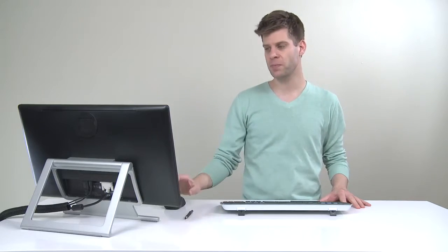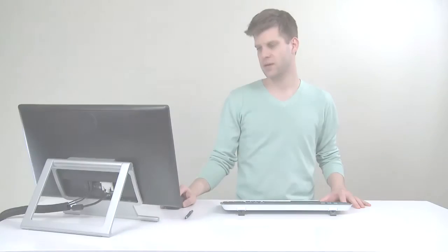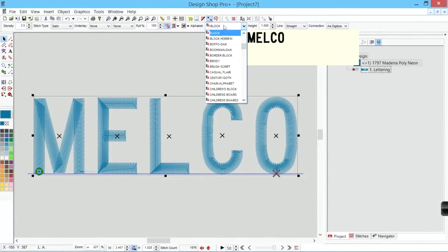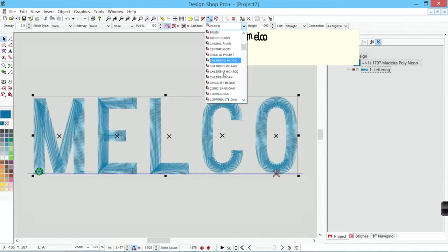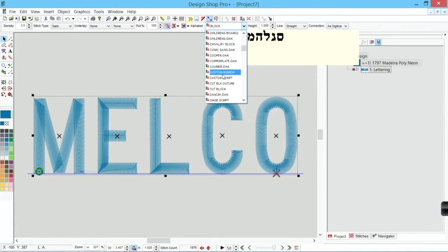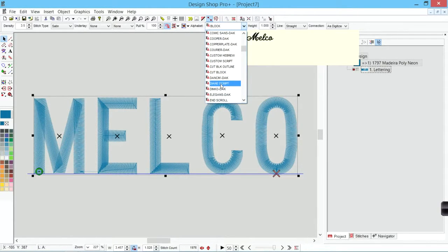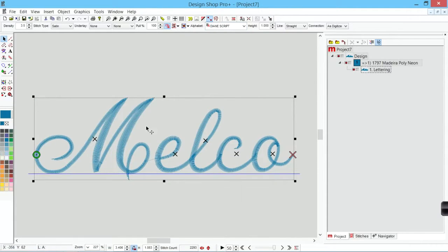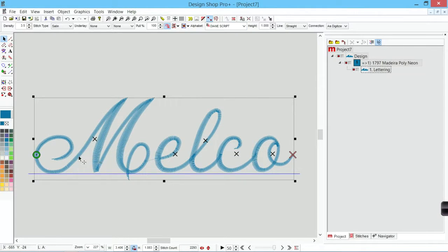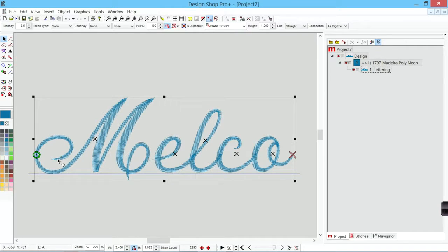So if I have something that's going to be changing the width of that stitch line, such as a script, like let's say Diane's script. I use this font a lot when making examples because it's a good example for a lot of different things. But this one has a column that is nice and narrow here.